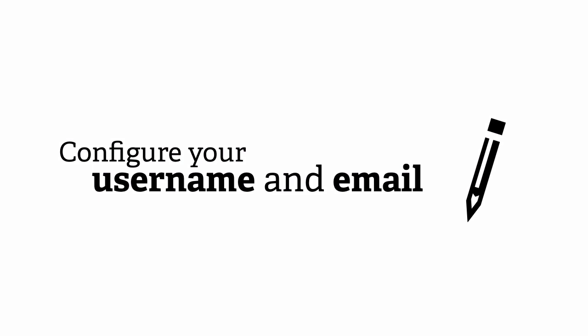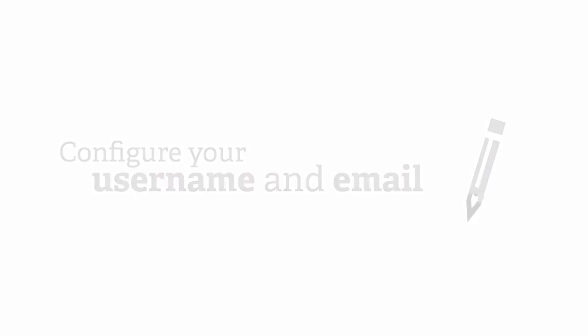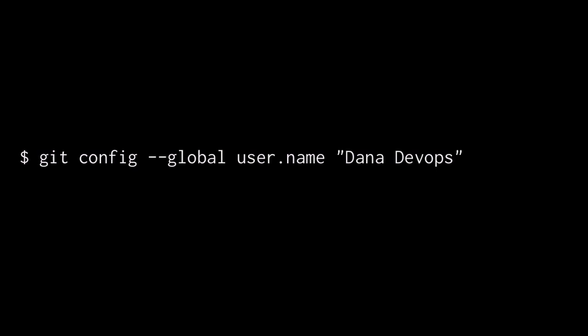These are configured by two simple instructions from the command line. First, we'll want to configure your username and email address with Git. These are not credentials used for any hosting service. They're merely who to give credit to when it records the historical events that we call commits. You'll first configure your username. In this case, we'll just make it a friendly name that you would go by for team members or more publicly known on the net. User.name is the key that we're setting. Dana Devops is the value.